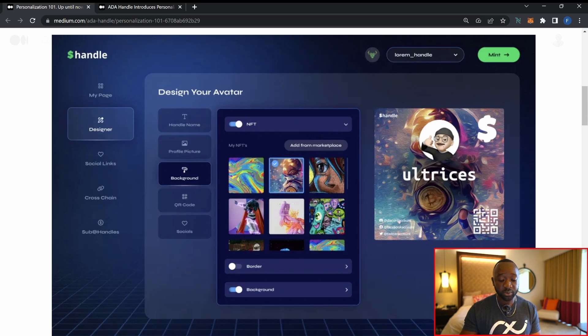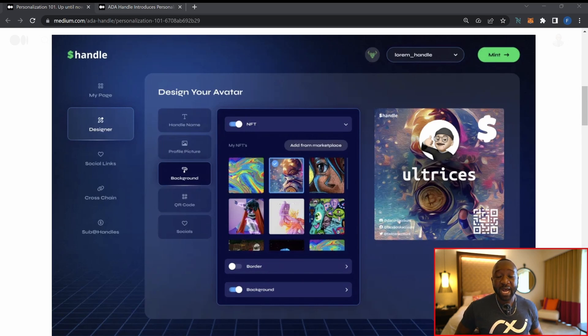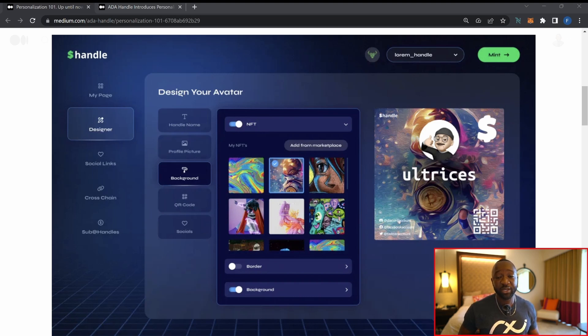That wraps up today's video breaking down this new feature coming to Cardano. If you hold an ADA Handle, let me know what you think of this upcoming feature. As soon as the dashboard and panel is rolled out, I'll have a dedicated walkthrough video. Keep up to date with the ADA Handle team by following them on Twitter and Medium. If you found this update helpful, tap the like button, consider subscribing, and leave any questions about ADA Handle or Cardano in the comments below.